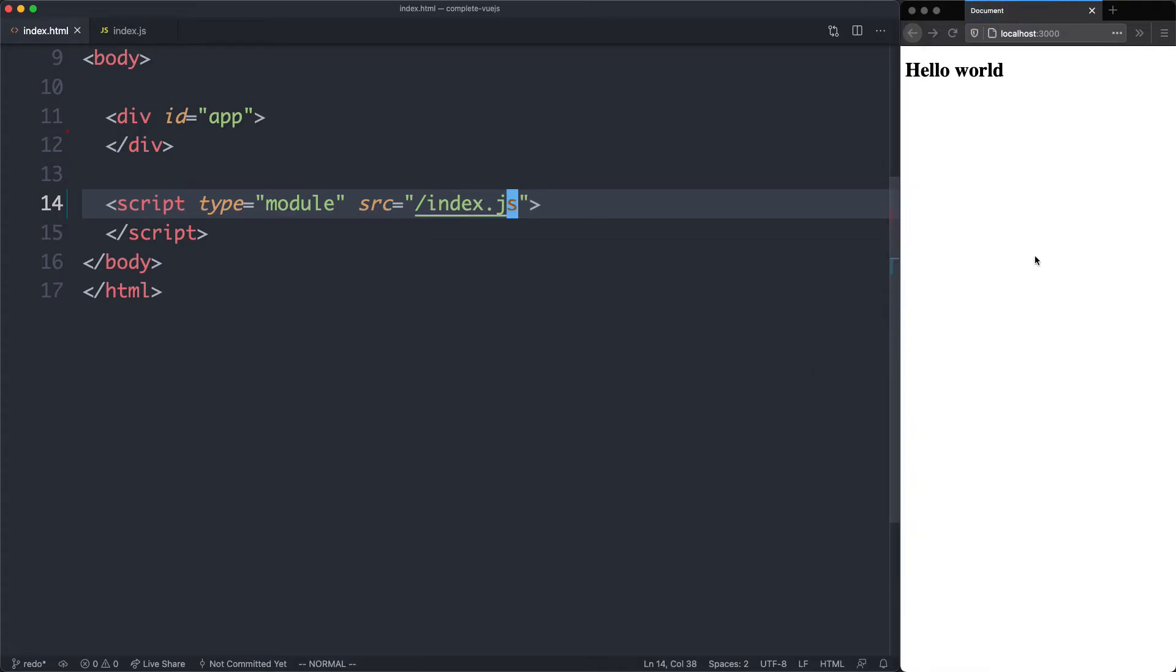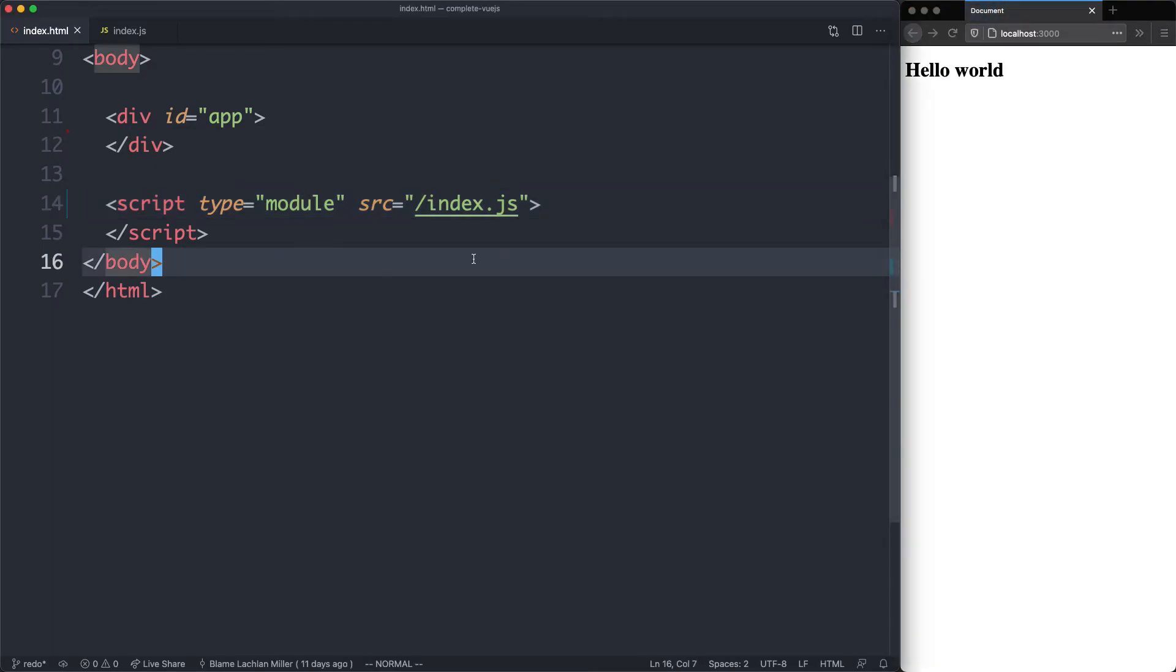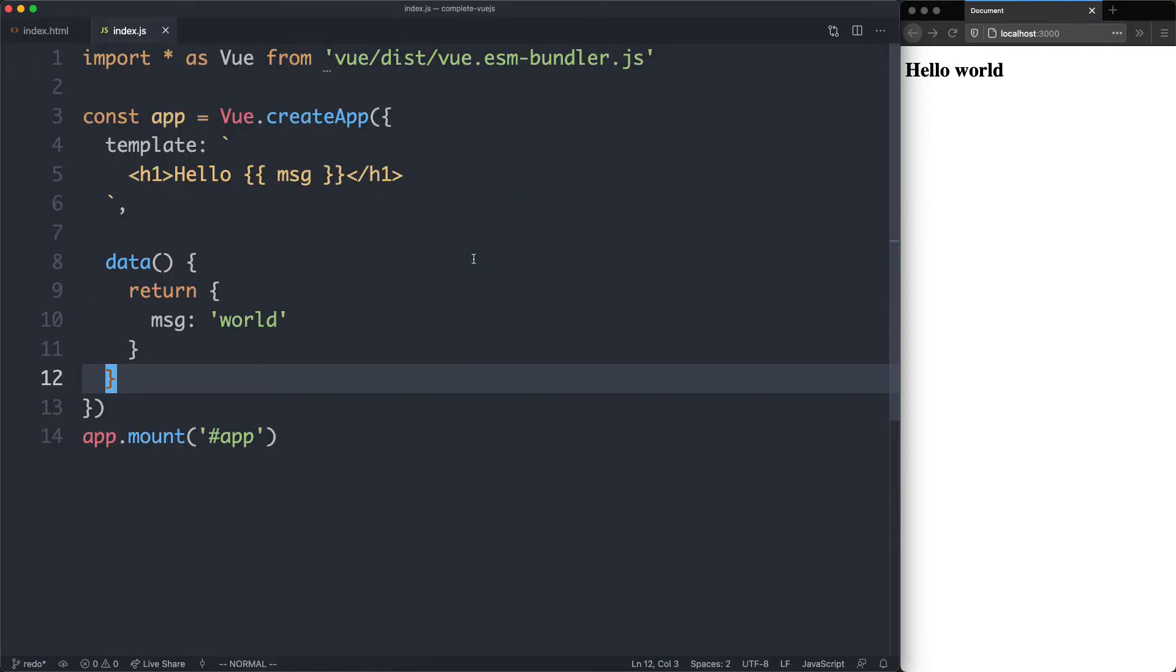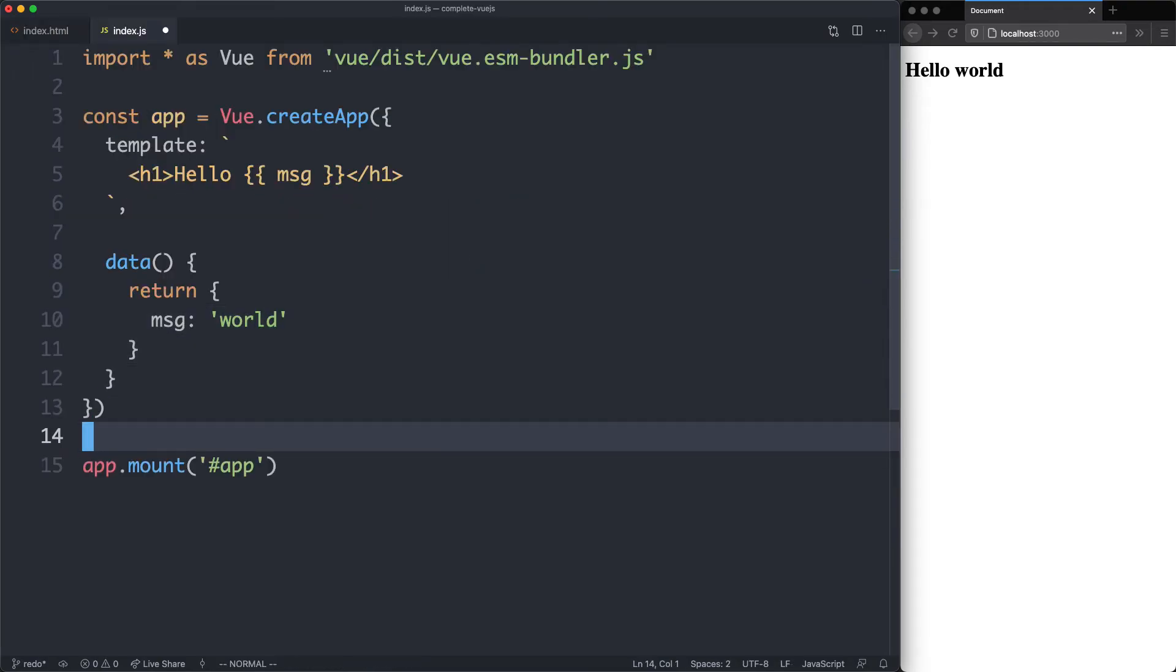We can see everything is still working as expected. But we've managed to consolidate both our template and our data inside of the same file, inside of index.js. This is definitely a worthwhile refactor.